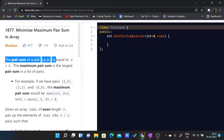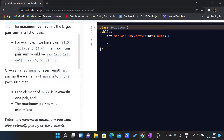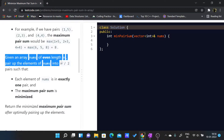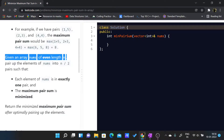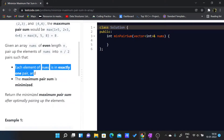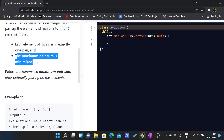The problem statement says that the pair sum of (a, b) is equal to a plus b. The maximum pair sum is the largest pair sum of a list of pairs. For example, given pairs like (1,5), (2,3), (4,4), the maximum pair sum is 4+4 = 8. We are given an array nums of even length so we can pair up all n/2 elements, where each element is in exactly one pair.